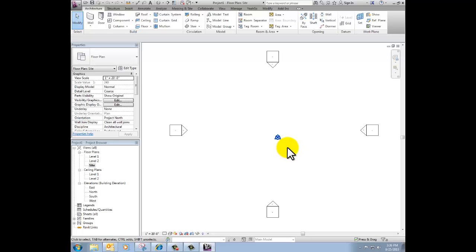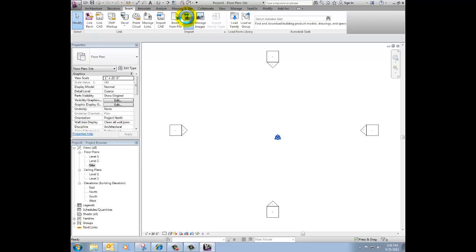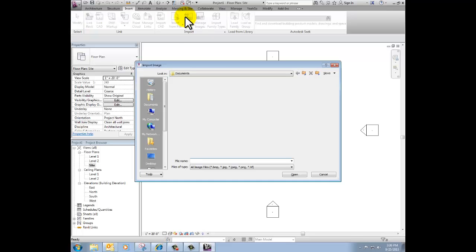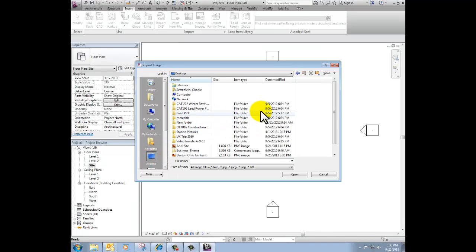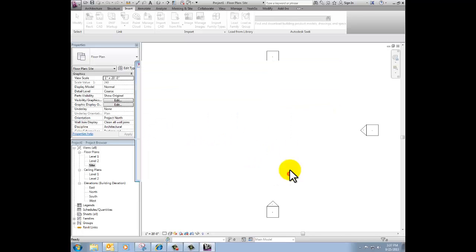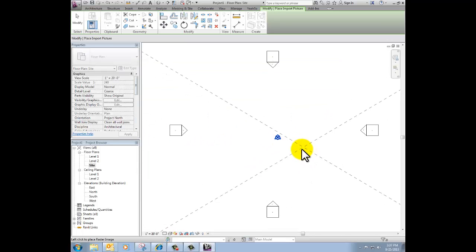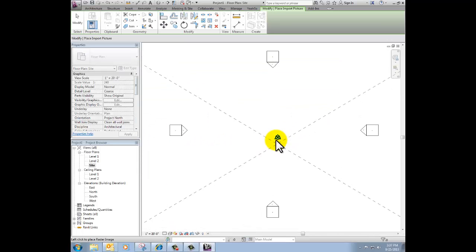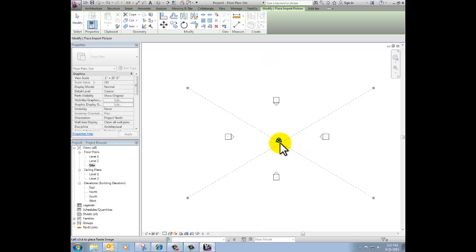Let's bring that image in. I go to Insert tab up at the top and then Import Image. Click that button and now I can navigate my way back to my desktop and I can select Dayton, Ohio for Revit, click Open.